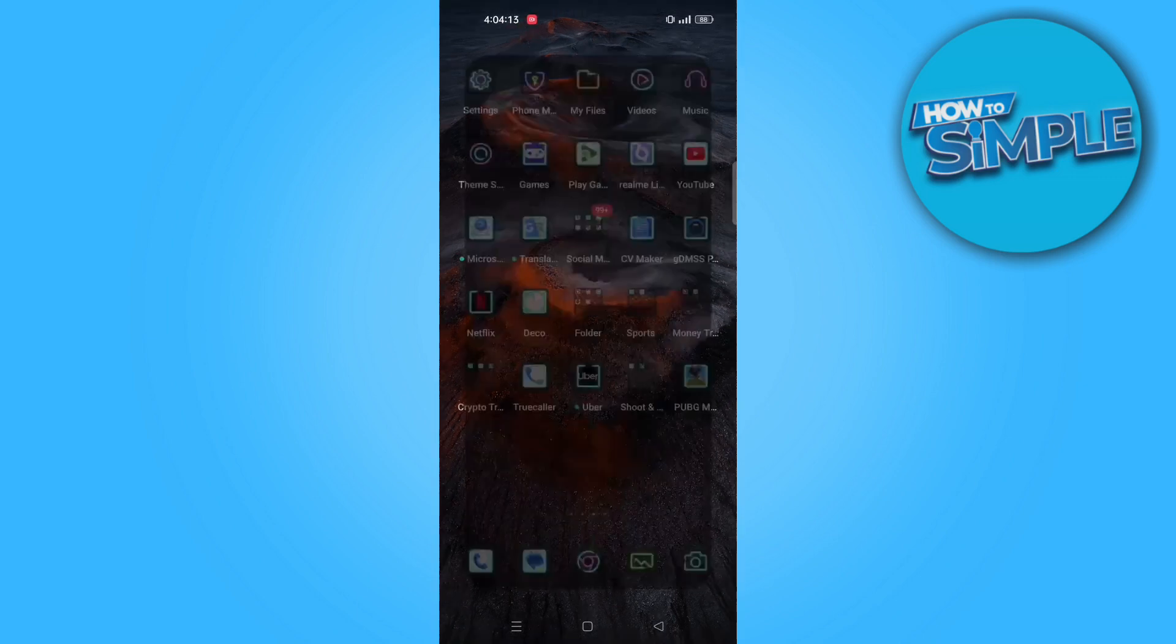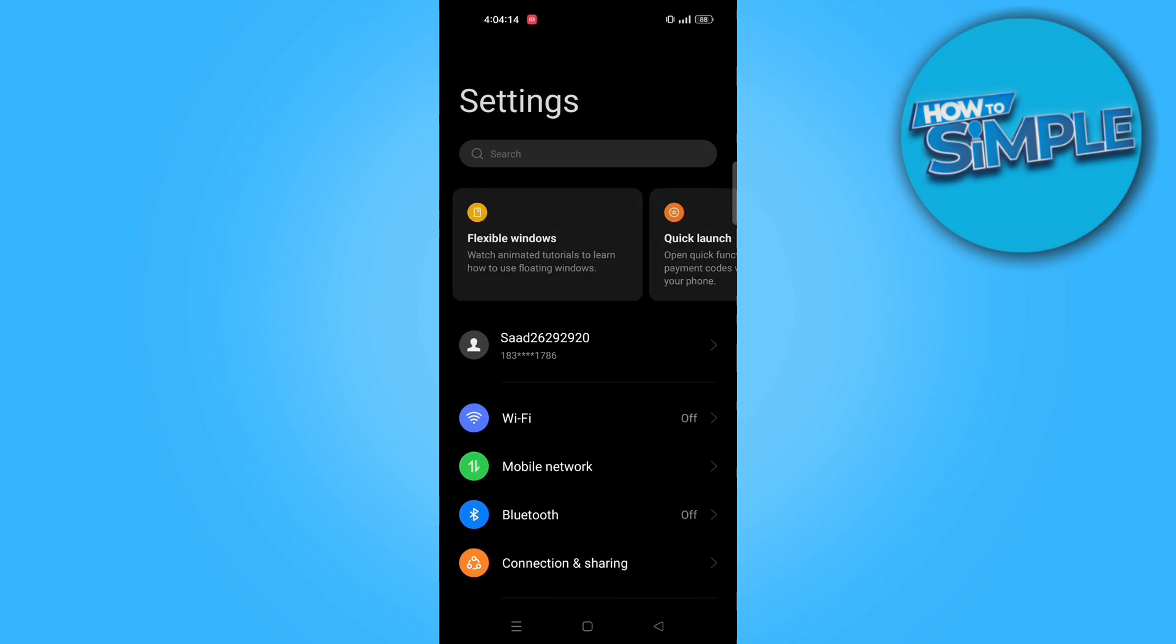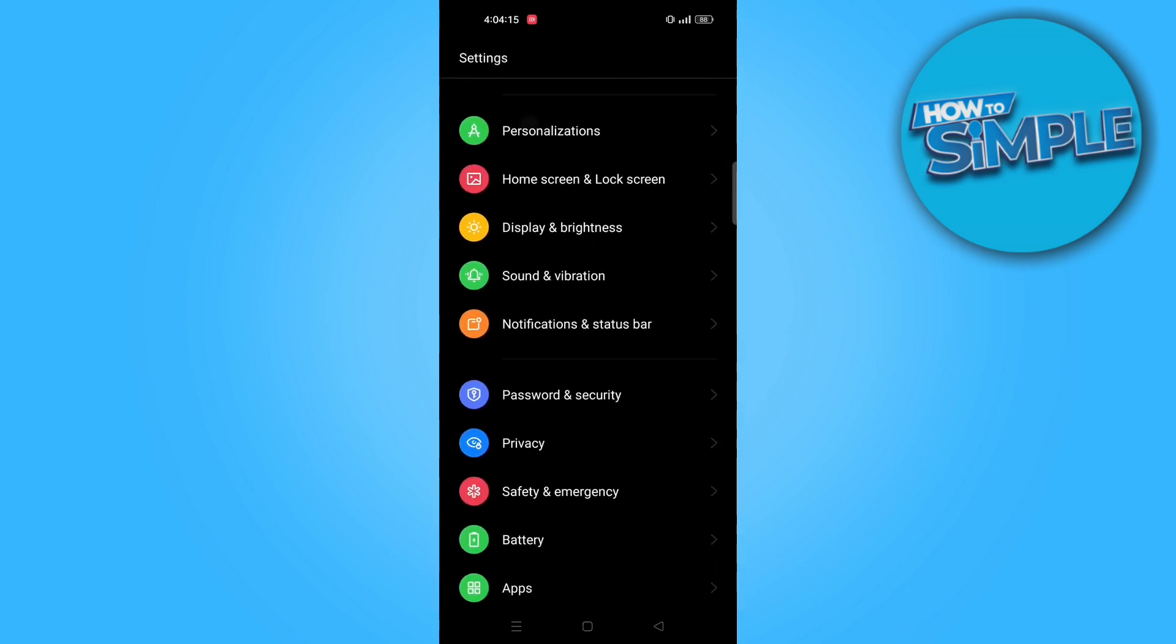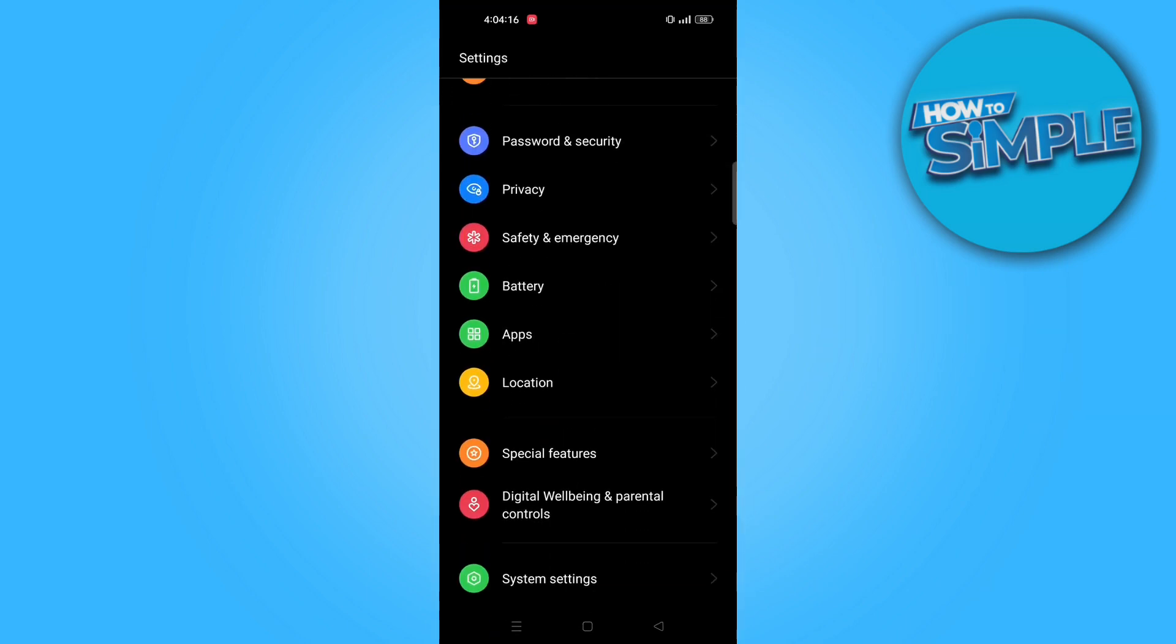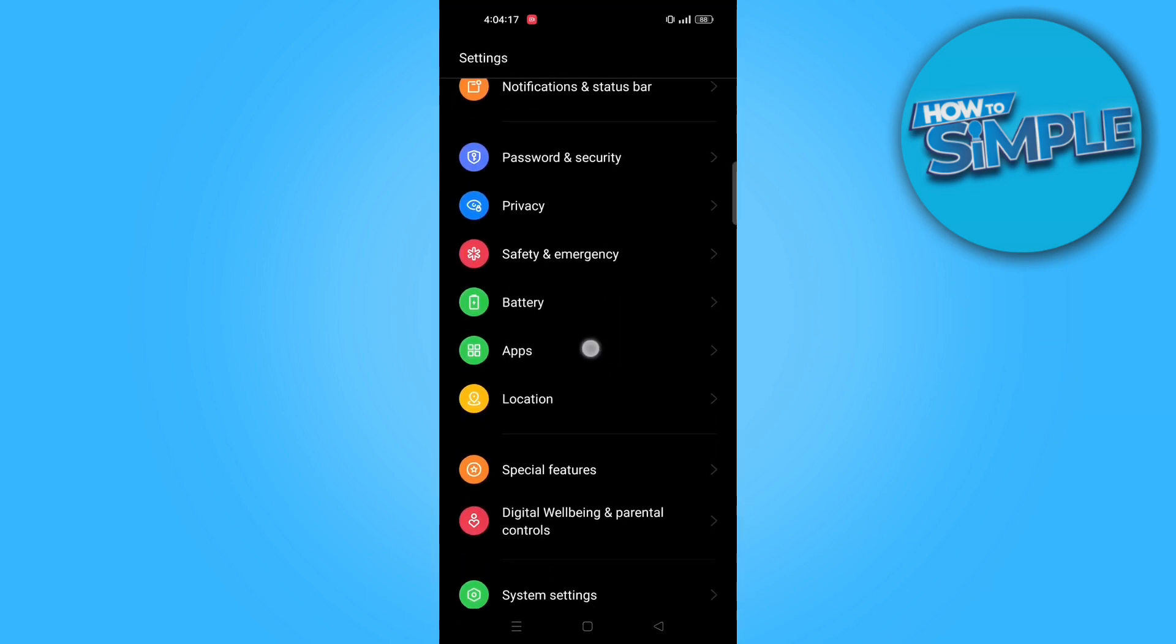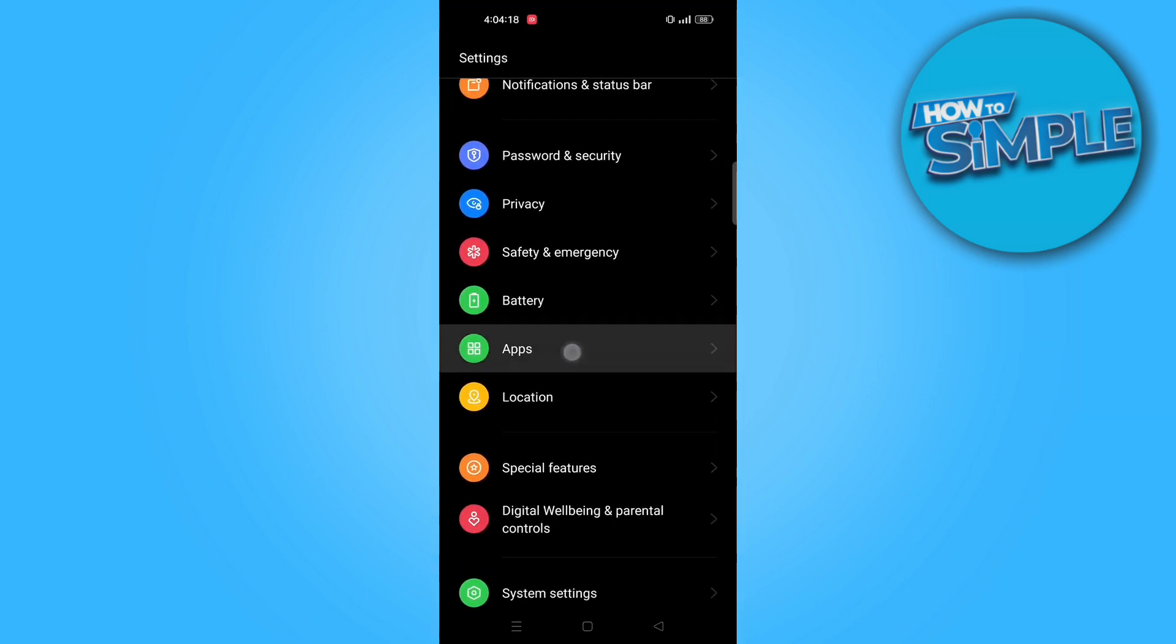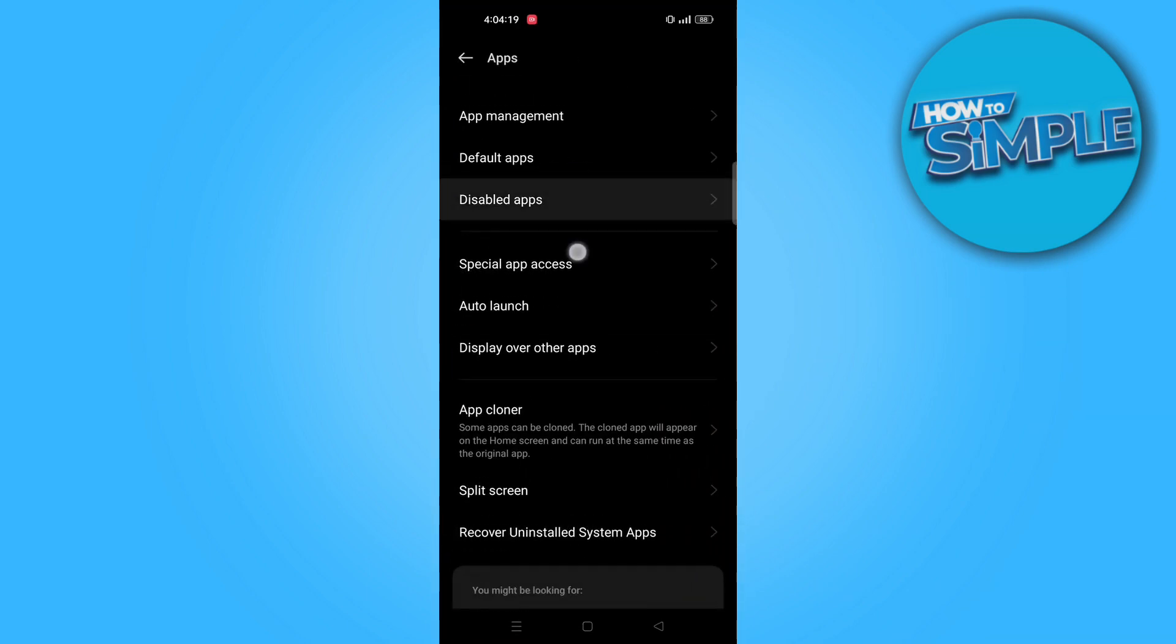First, open your phone settings. From here, scroll down and go to apps. Now, tap on app management.